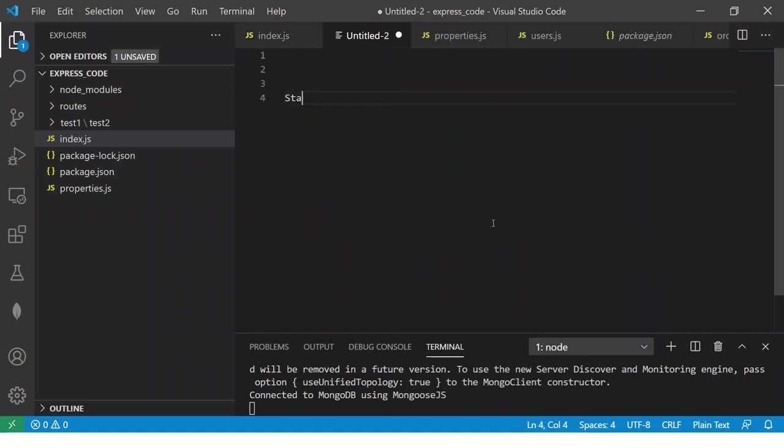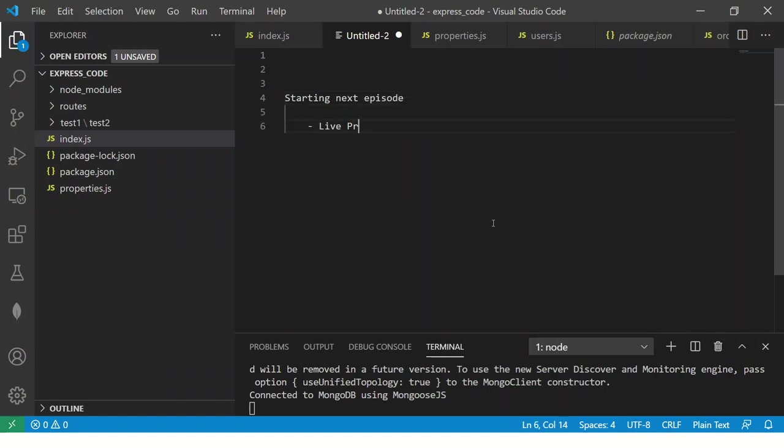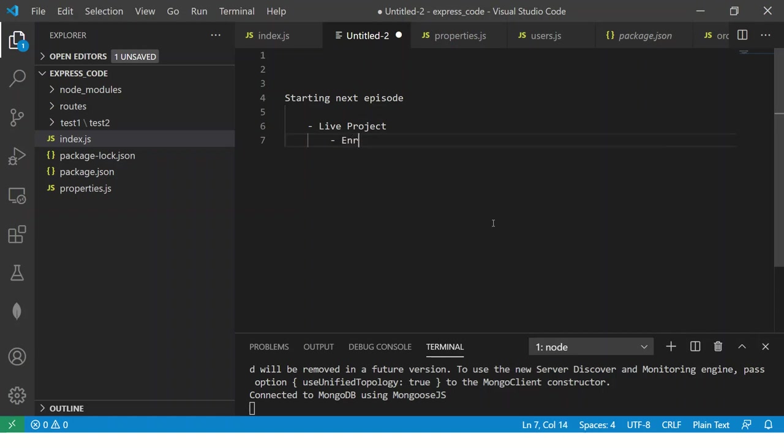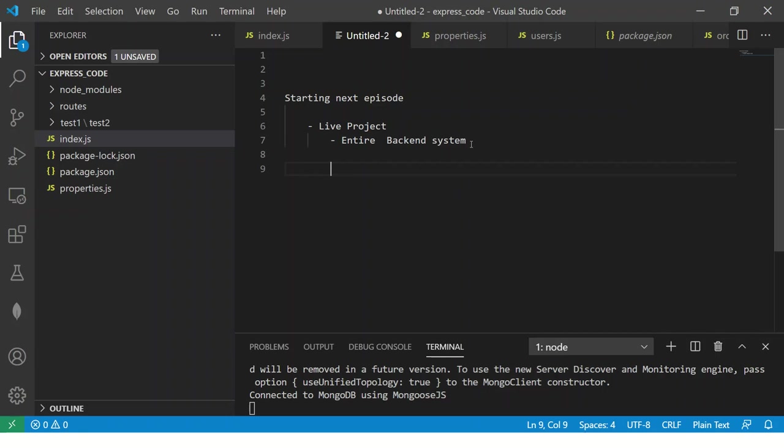Now starting next episode we will start doing some live project. So we will build an entire back end system for a live project which means we will do an entire back end system with authentication everything.